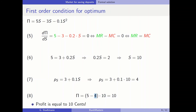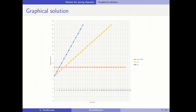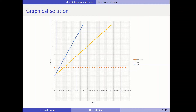We have solved the profit maximization problem formally. Now let's look at the graphical solution. The orange line indicates marginal revenues from the money market at 5 percent. The yellow line indicates the price function — it starts at 3 and rises one step upward for every 10 steps to the right, so its slope is plus 0.1.